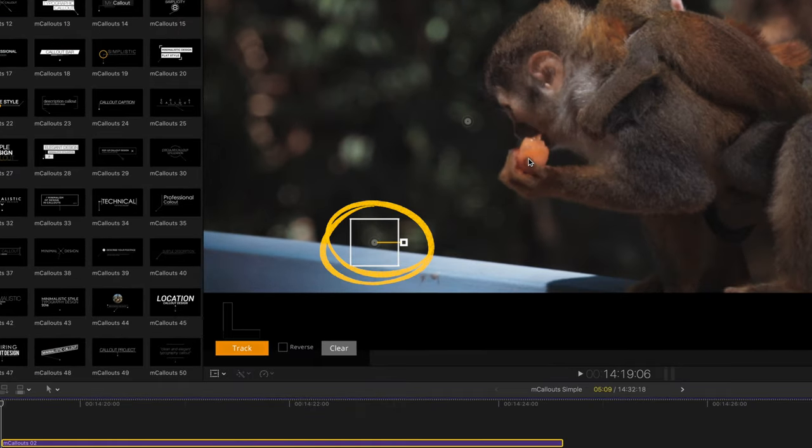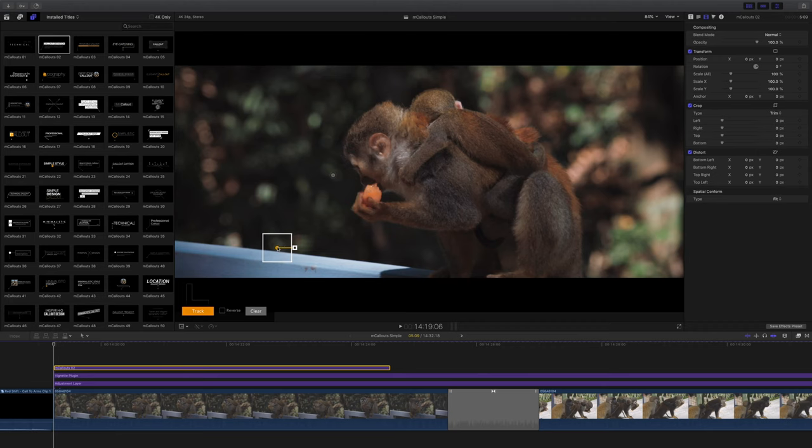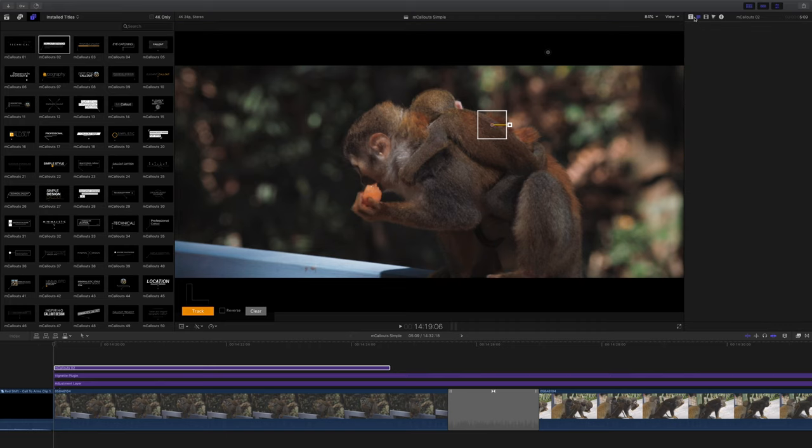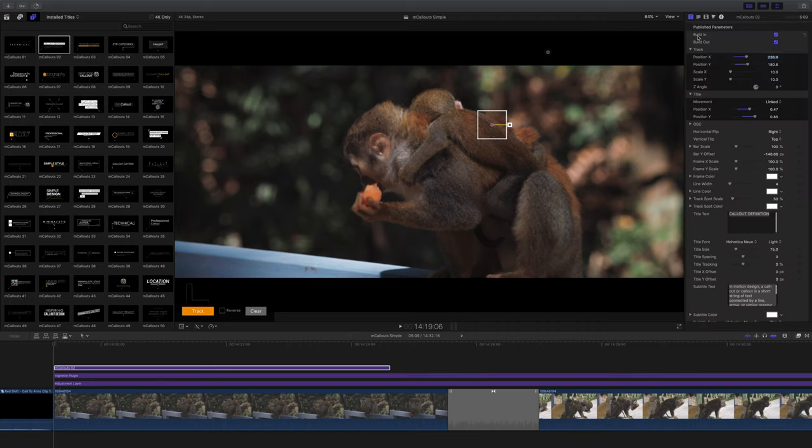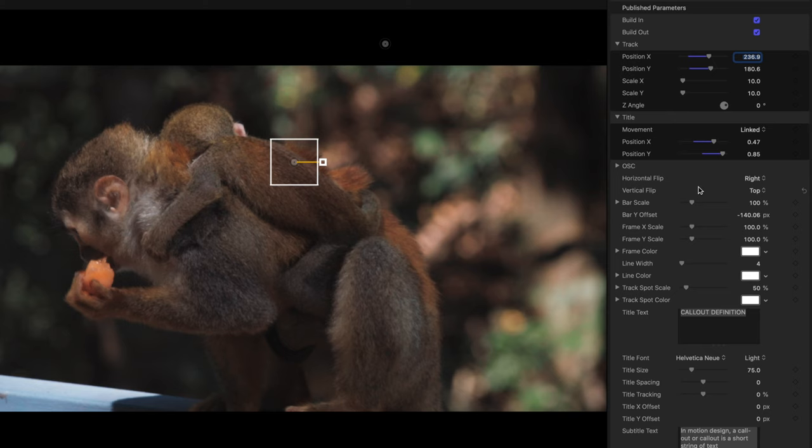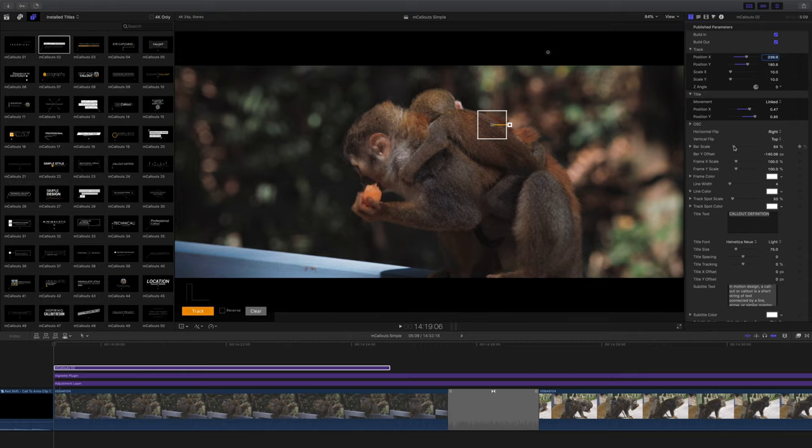So wherever we place this, that's what mCallouts is going to try and track. Of course we'll get into tracking in a bit, I'm just going to show you the basic controls for now. As you can see there are many different options for changing colors and changing sizes of everything you can imagine on the mCallout, including obviously the text. So it's entirely possible to start with a factory preset but then you can mess around with it and have it looking completely different.